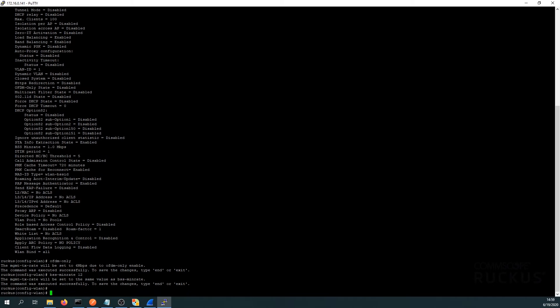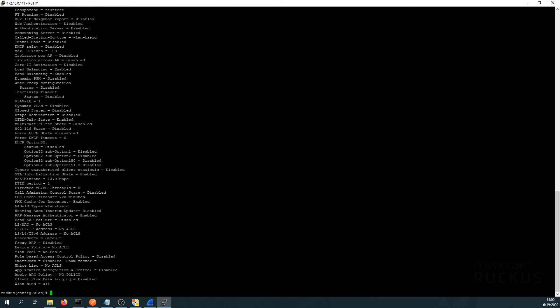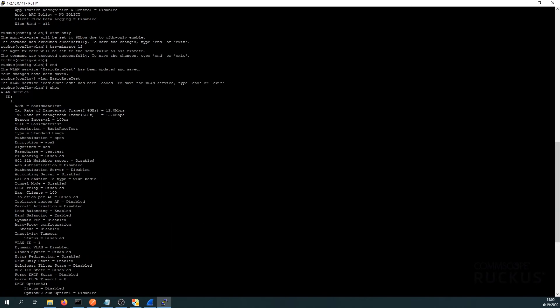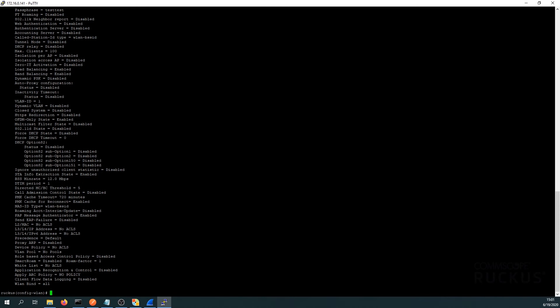Now let's go back into our WLAN config — we type 'wlan' and the name of the SSID, hit Enter, and run the 'show' command again. This time, compared to before when it was 1 Mbps, we now see 12 Mbps for both 2.4 GHz and 5 GHz. And the BSS-MIN-RATE is also confirmed at 12 Mbps.